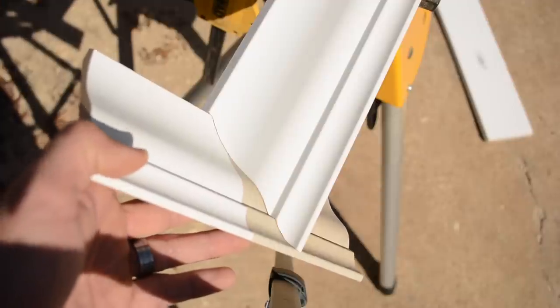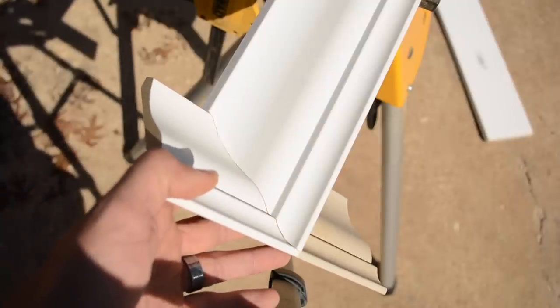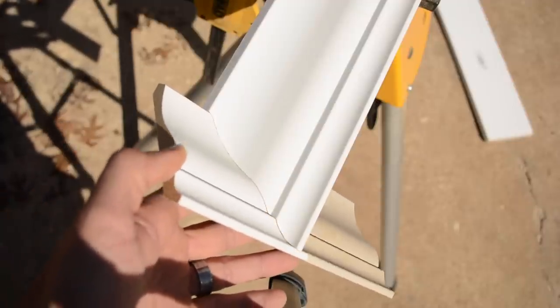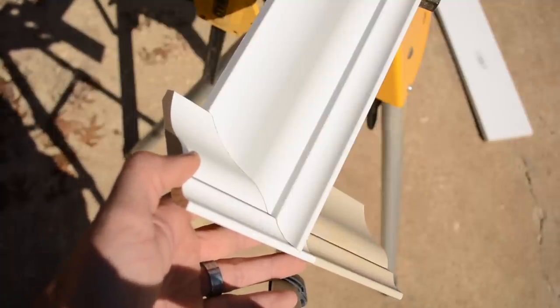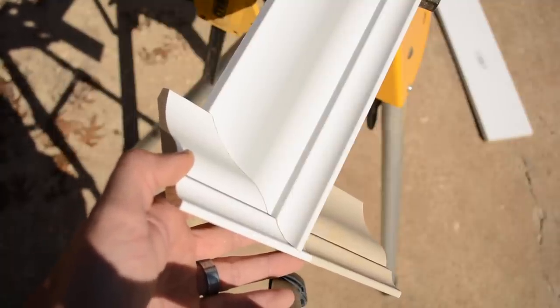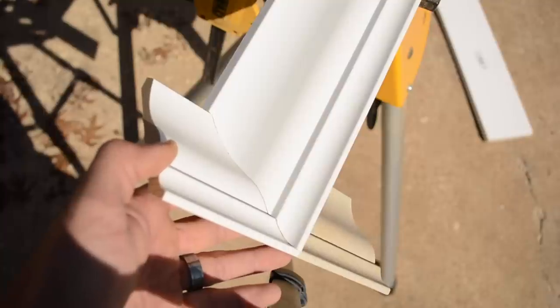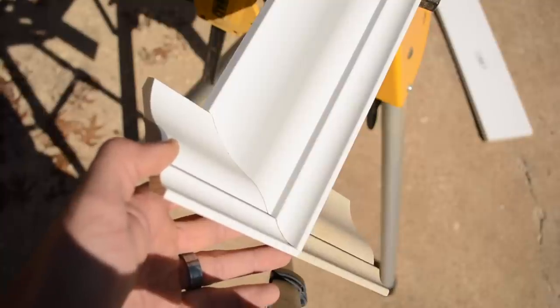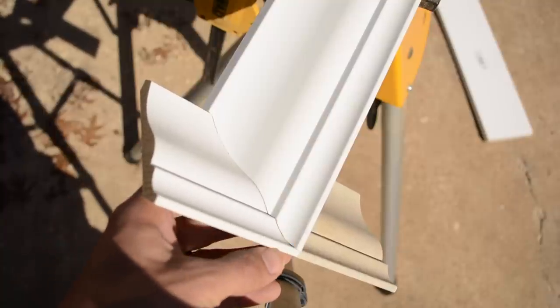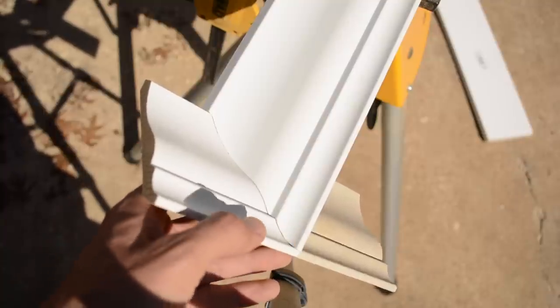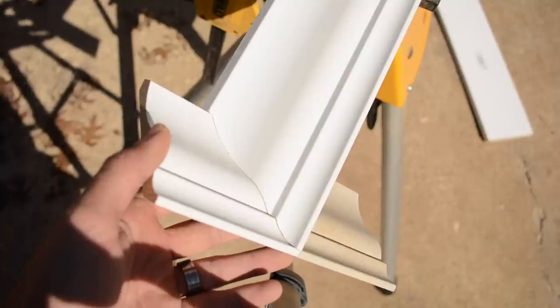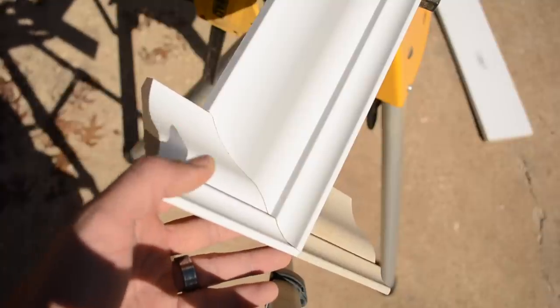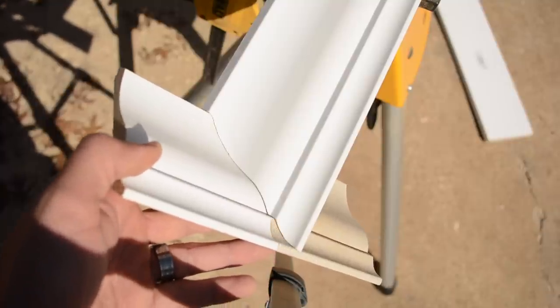One good thing about the angle grinder is that you can just hog that material out so fast. I mean, I bet if I developed the skill and got good with it and I could really get to my finish line quickly, I could make that tool into a very valuable tool for me. But at this point, like I said, first try.